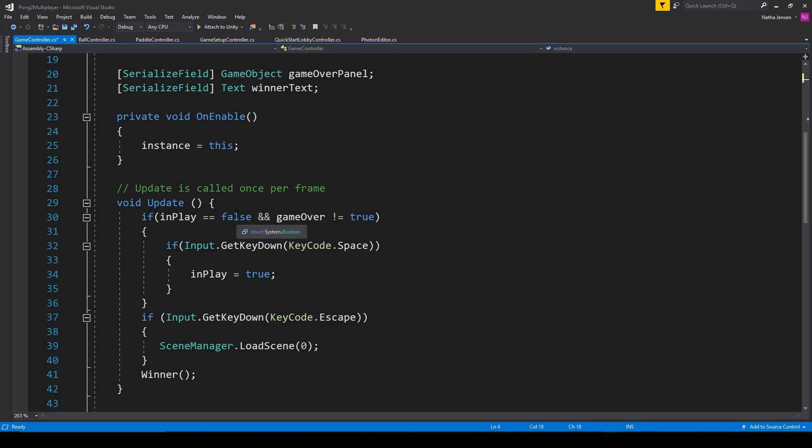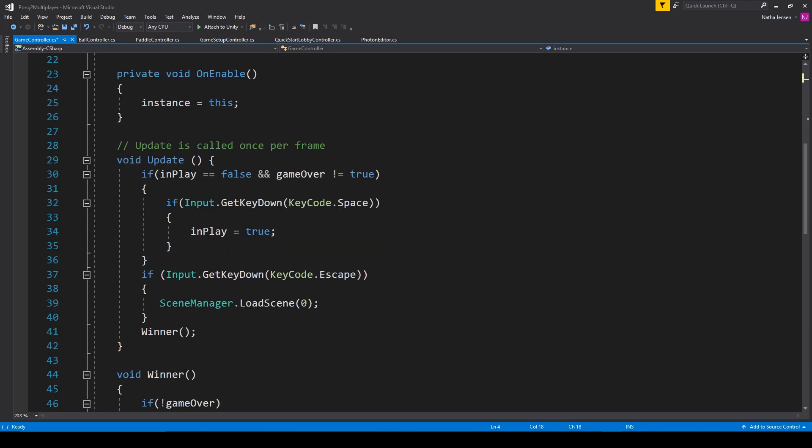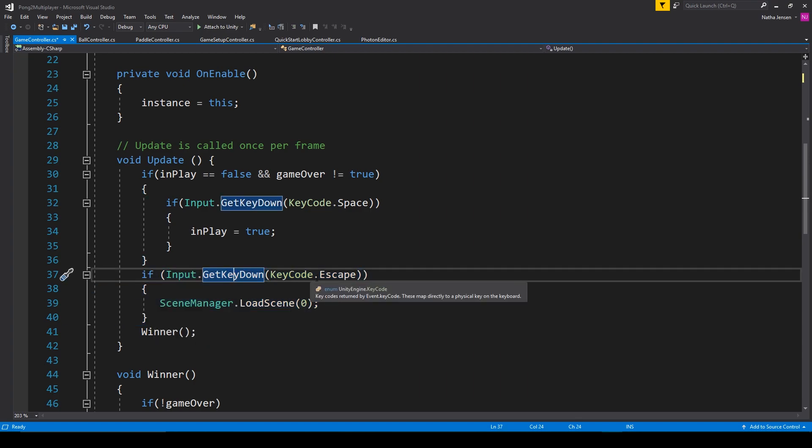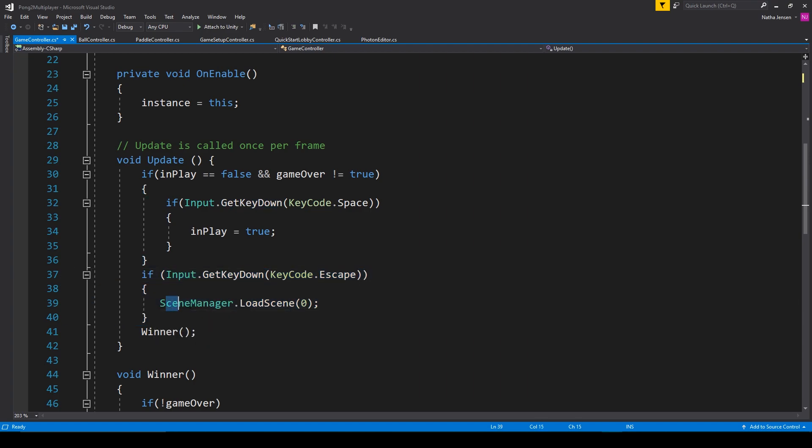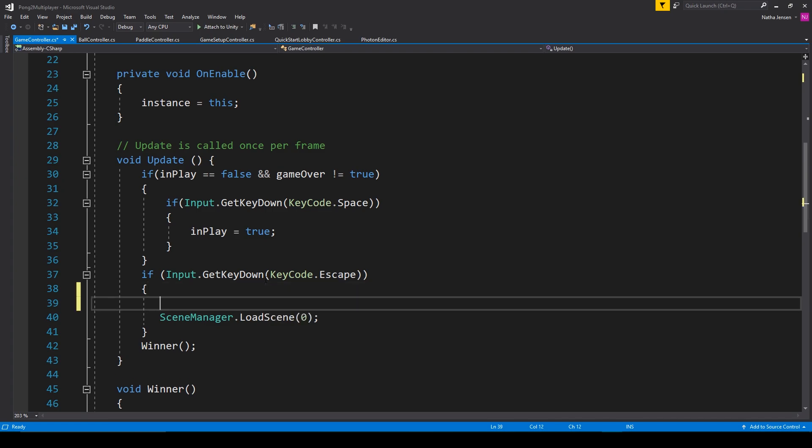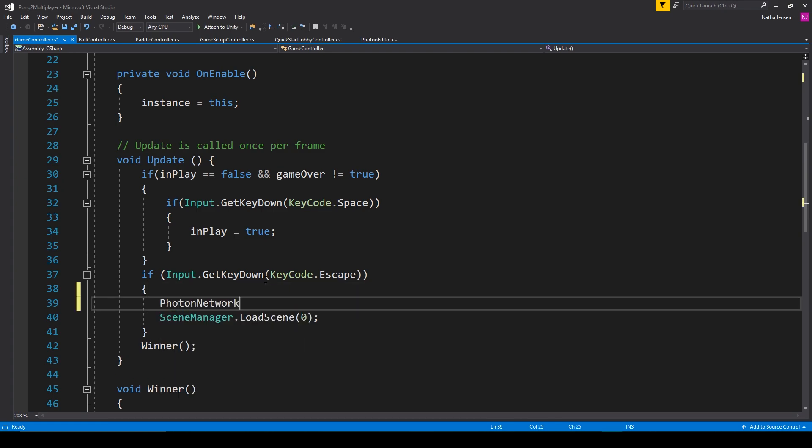The first is in the update function where we have this if statement where we check for the players input when they press the escape key. Here you can see that we then load back to scene 0, but before we load back to scene 0 we want to disconnect from the room. To do this we're going to type PhotonNetwork.LeaveRoom.